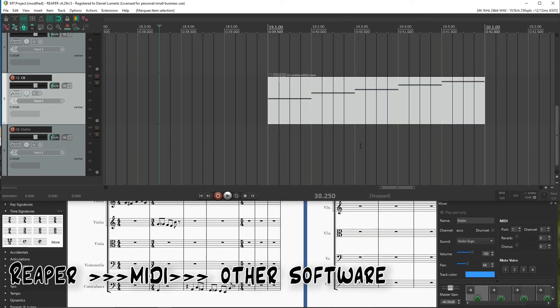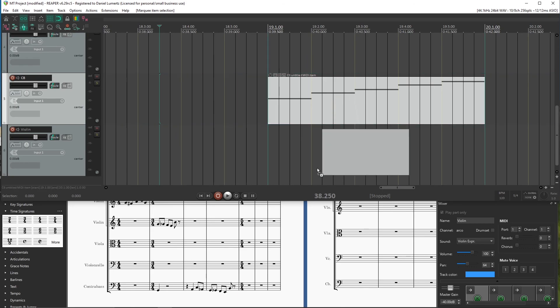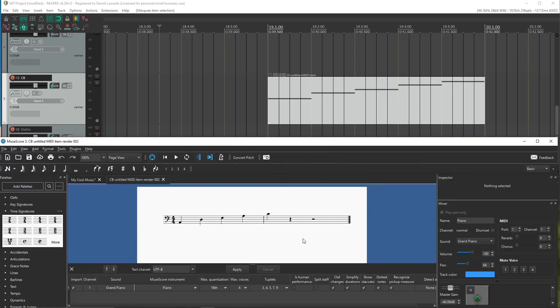So just a quick tip. If you want to do the opposite, going from Reaper to Musescore or any other software, you can select your MIDI item, hold Alt, and drag it to Musescore. And it will open up.